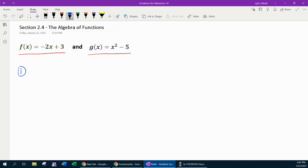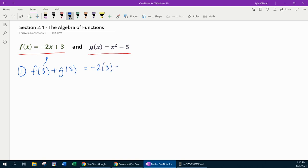Problem number 1 says to find f of 3 plus g of 3. If you're thinking about the algebra of functions, this would be function addition with evaluation. They want me to do f of 3 and g of 3, and then add the results. First, we're going to plug 3 in for x into f of x — that's negative 2 times 3 plus 3 — and then plug 3 in for x into g of x, which gives 3 squared minus 5.